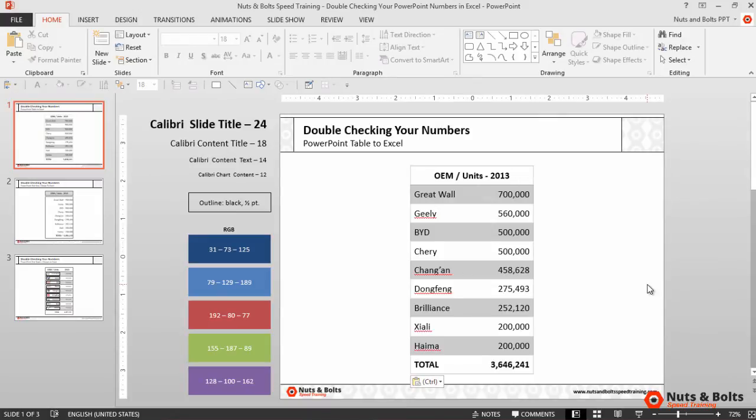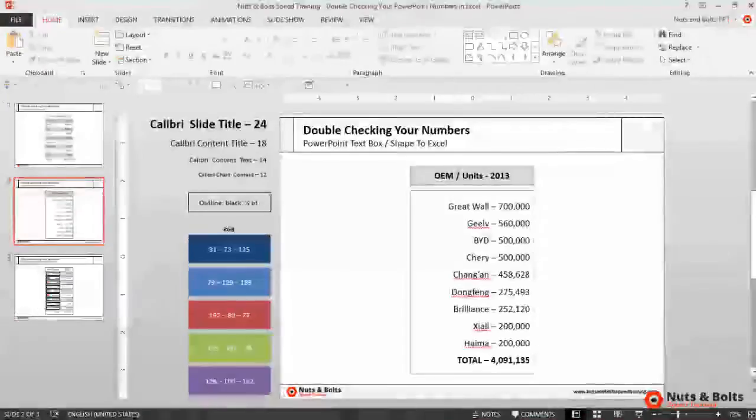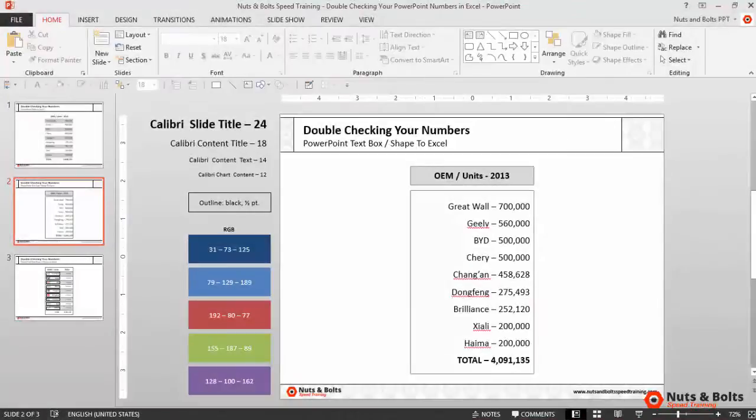Which brings the text over into the same formatting as my previous total. So that's double-checking your numbers in a table using Excel. Now let's move on to a text box or a shape.